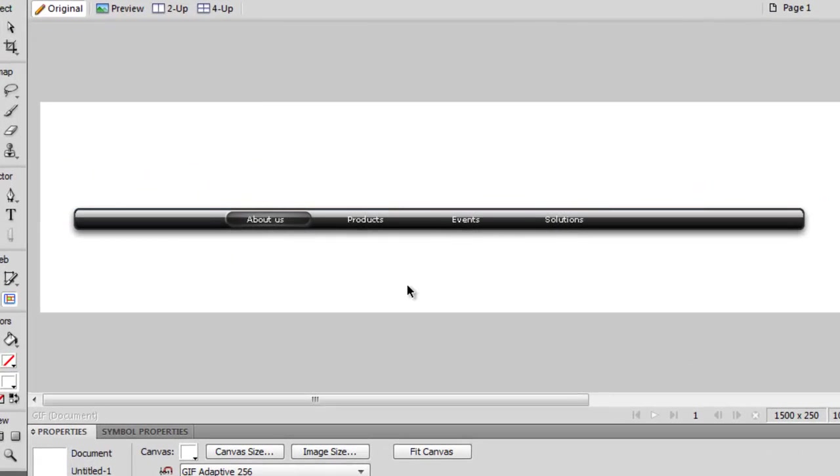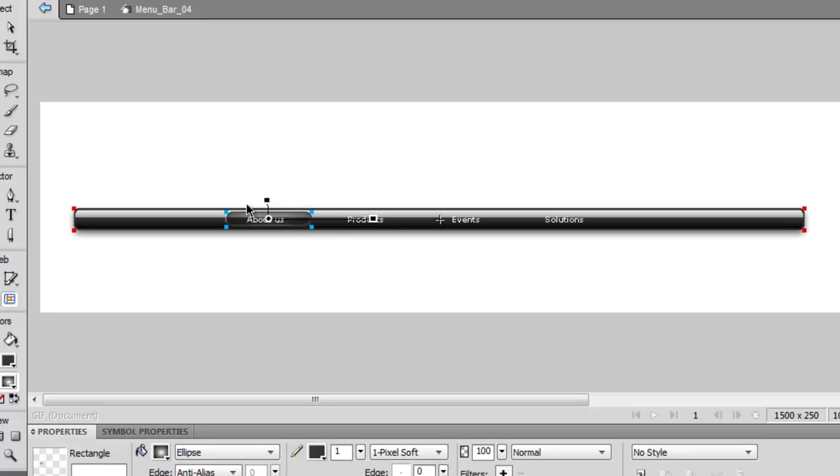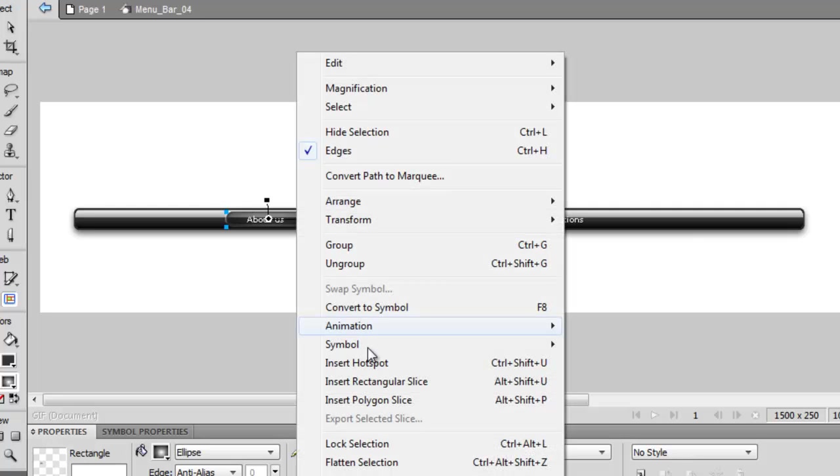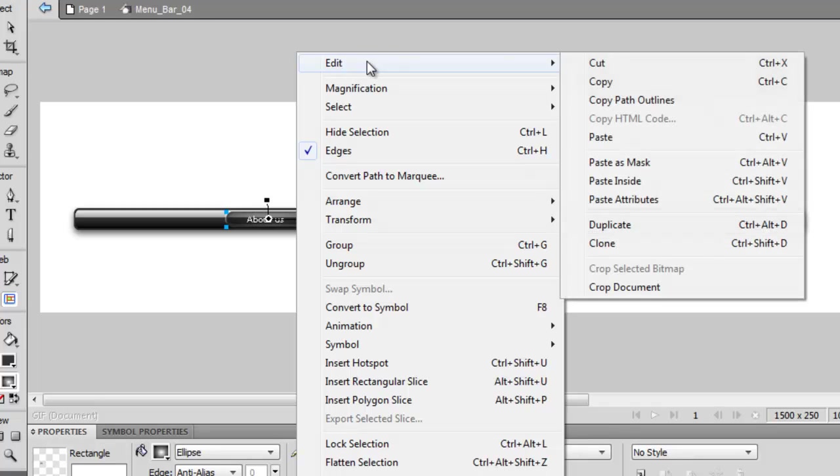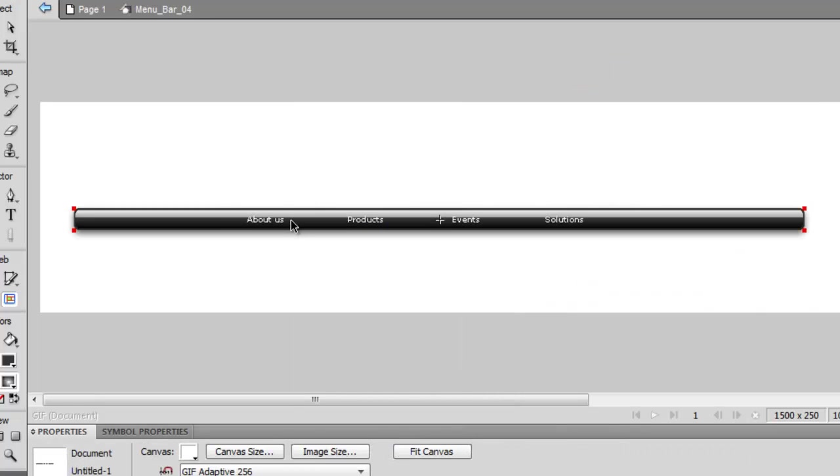I'm going to double-click that, which takes you into editing mode where you can see all the bits here. I'm going to click on this bit here because this is for the menu. I'm going to hit Ctrl+C to copy it, and then I'm going to cut it.